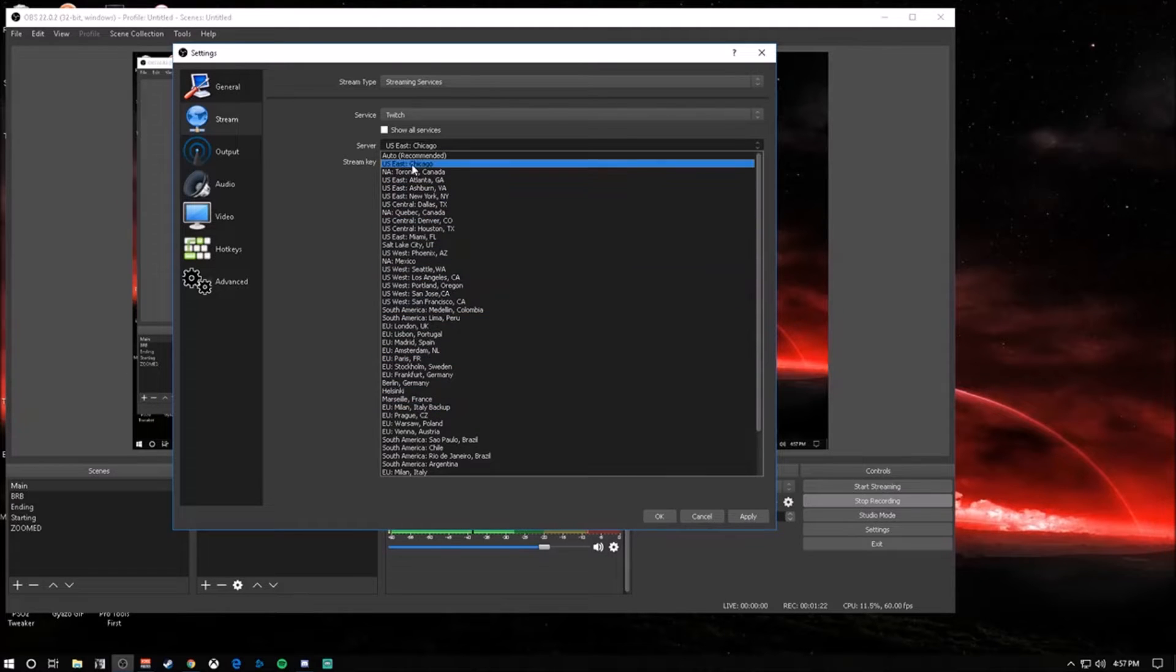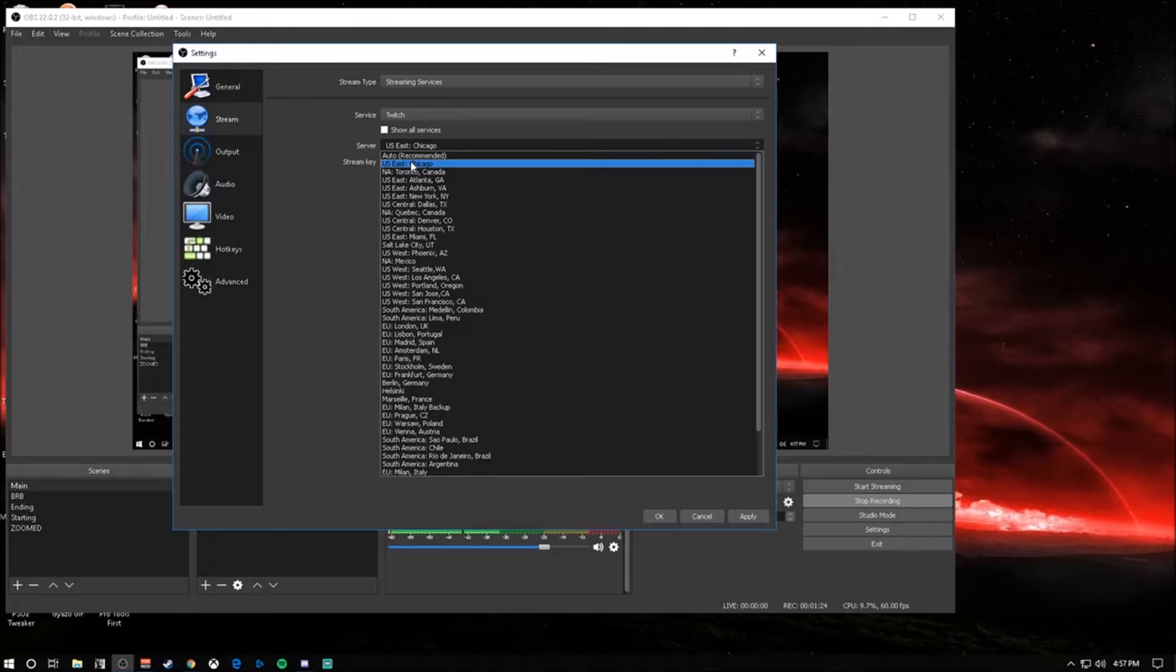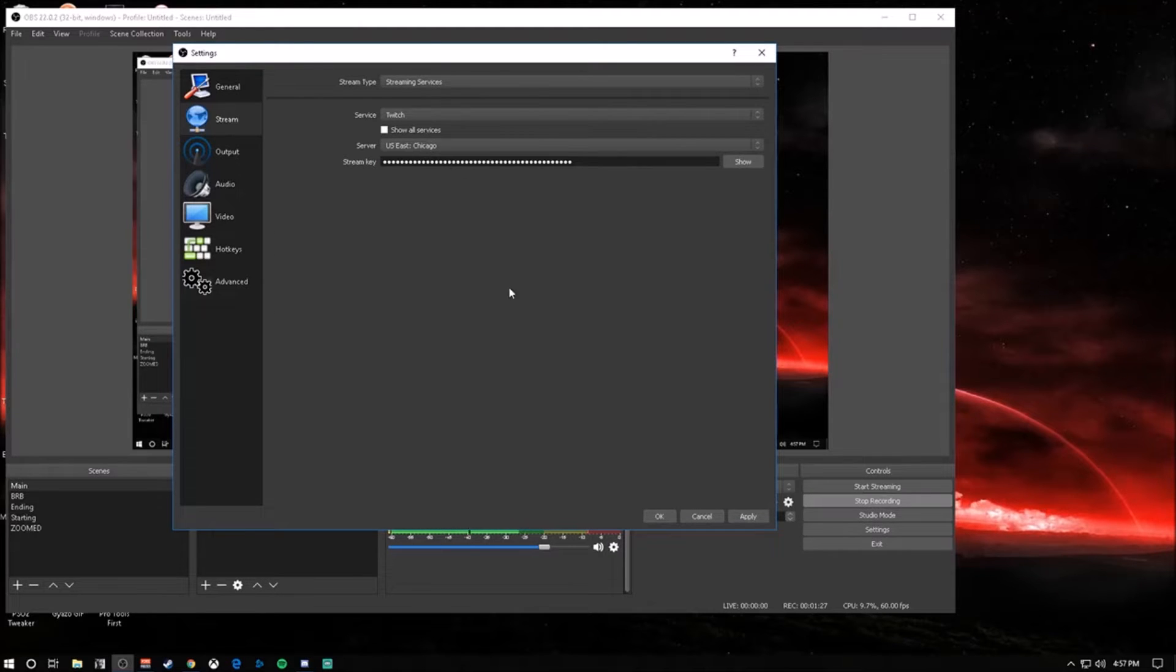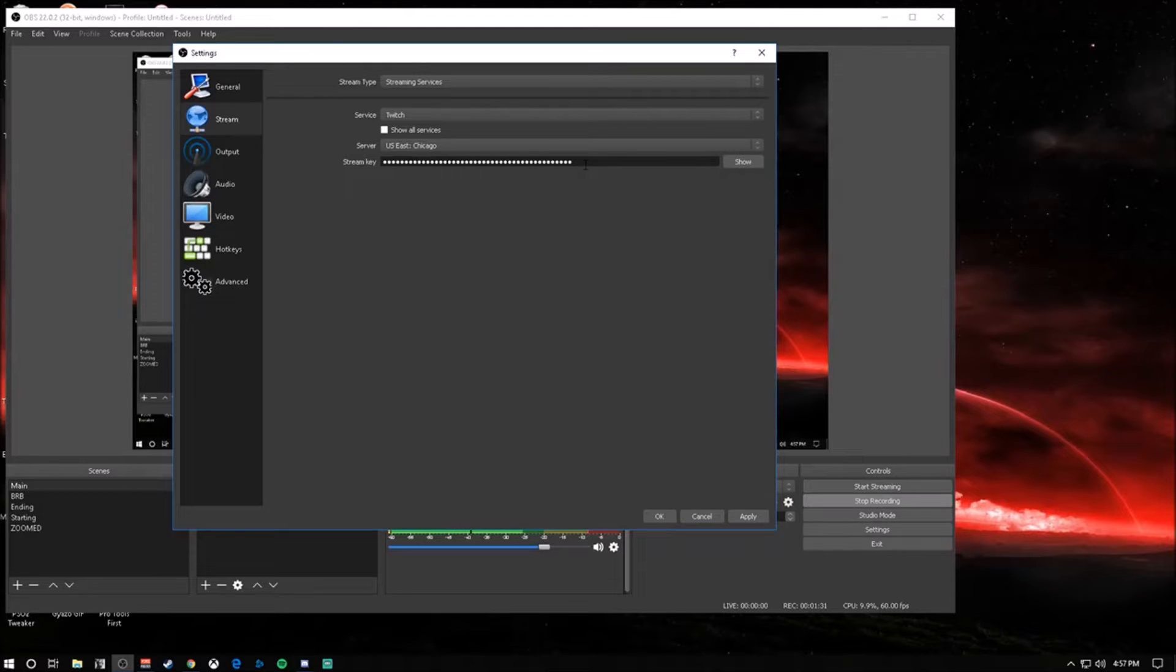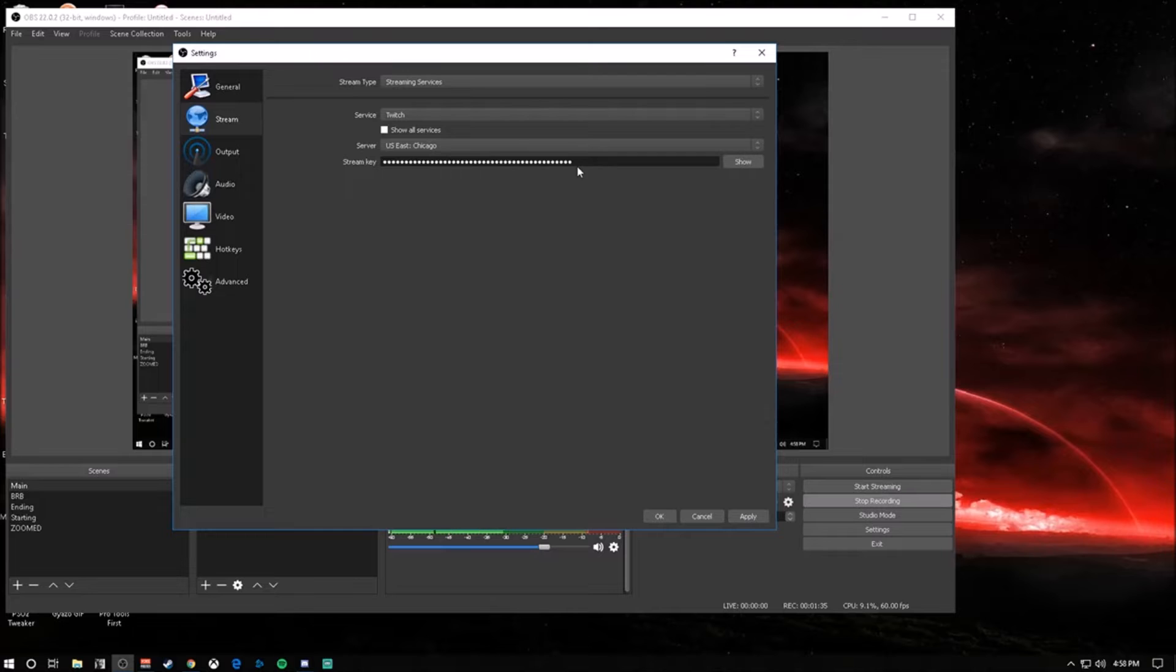As for your stream key, this is the key that you're going to want to go to whatever platform you're using to stream. You get a stream key on your account and copy and paste that into here.